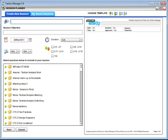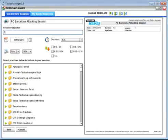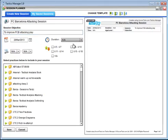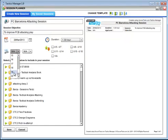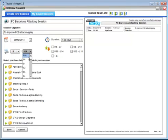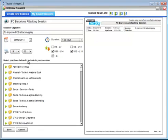Enter your session name and session objective, then select your date — I'll leave it as is. Set the duration and the time; for this demo I'm going to select seven o'clock. Then select the age or level — I think it's appropriate from 11 upwards. Now you select the practices to include in this session.